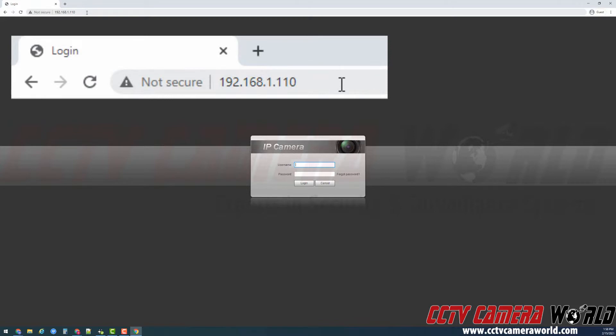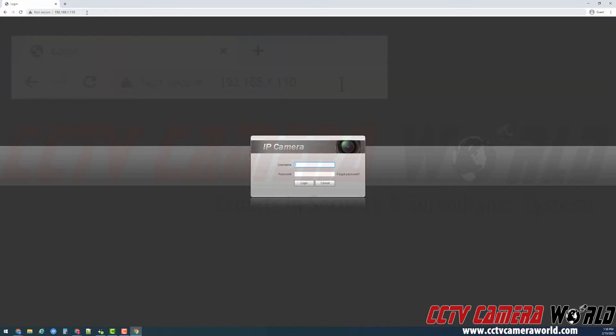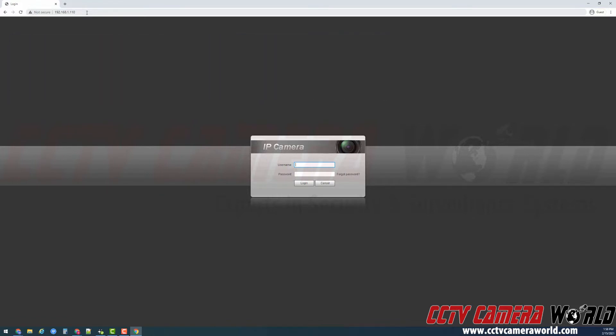Now the camera's IP address is 192.168.1.110. Hopefully this video helps you change the IP address for your IP security camera. Thank you for watching.